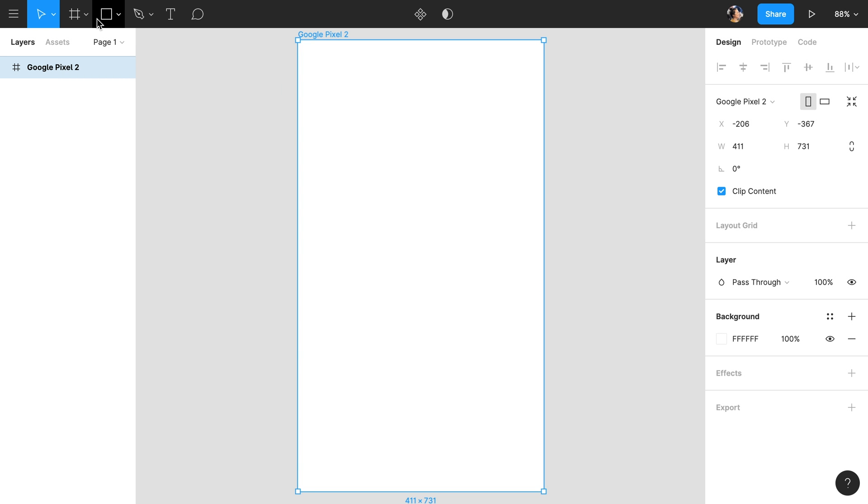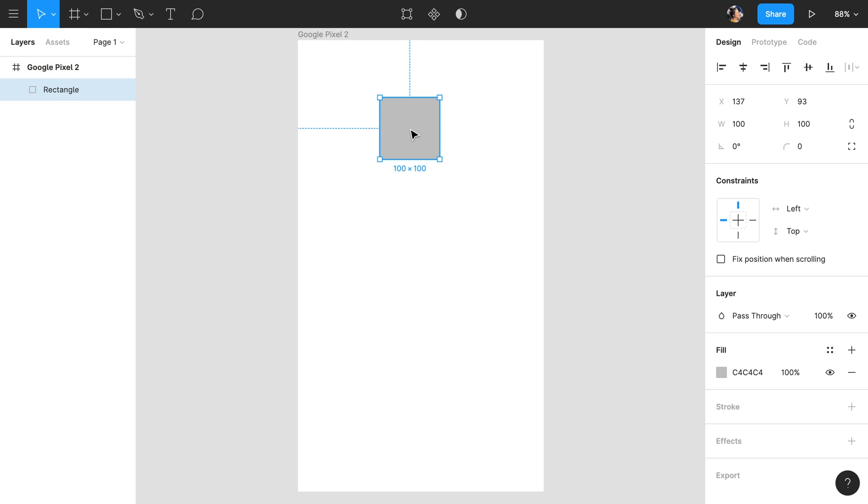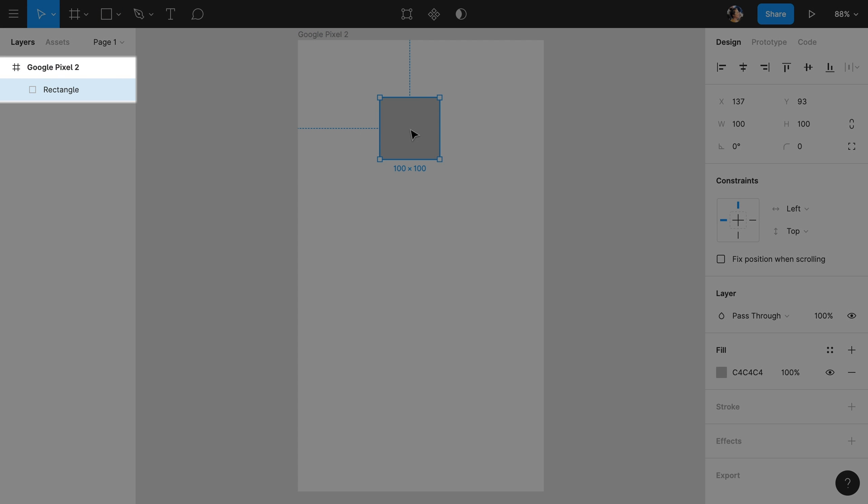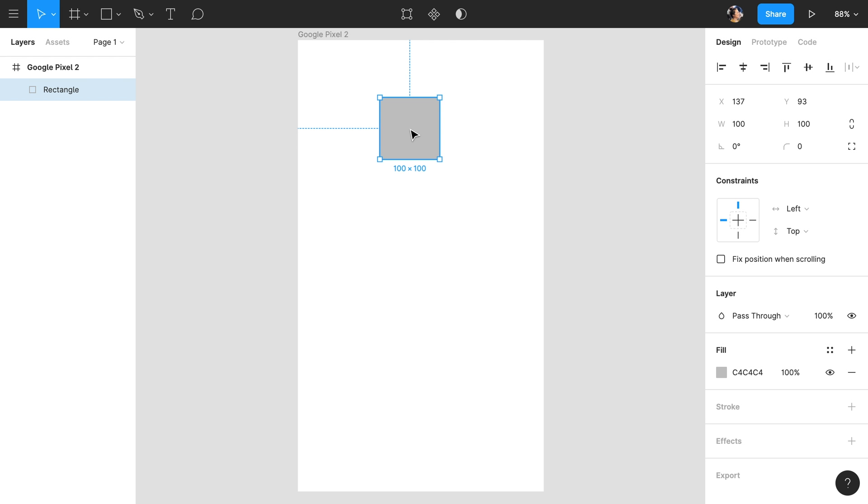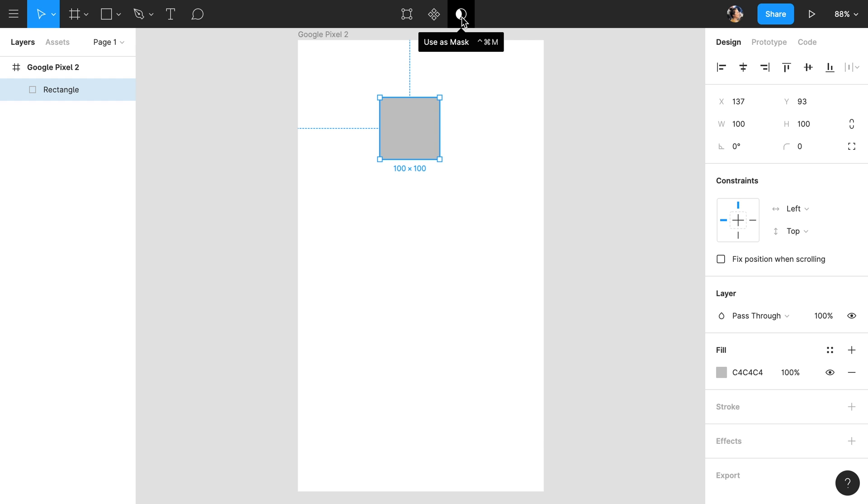If we select the Rectangle tool from the toolbar, we can click within our frame to draw a rectangle shape. In the Layers panel, we now see the rectangle is a child layer of our frame. With our rectangle selected, we can see that some contextual tools in the toolbar are now available, and many new properties are available in the Properties panel on the right.